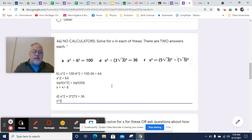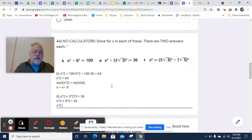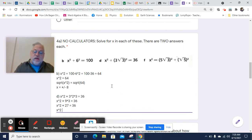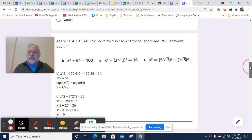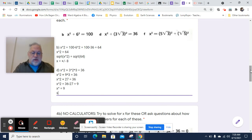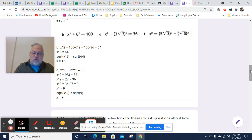Now I'll simplify it one more step. x squared plus 3 squared is 9, so 9 times 3 equals 36. So x squared plus 27 equals 36. Now I'll subtract from both sides: x squared will equal 36 minus 27, which will equal 9. We'll get the square root of both sides, so x will equal plus or minus 3, because that's the square root of 9.